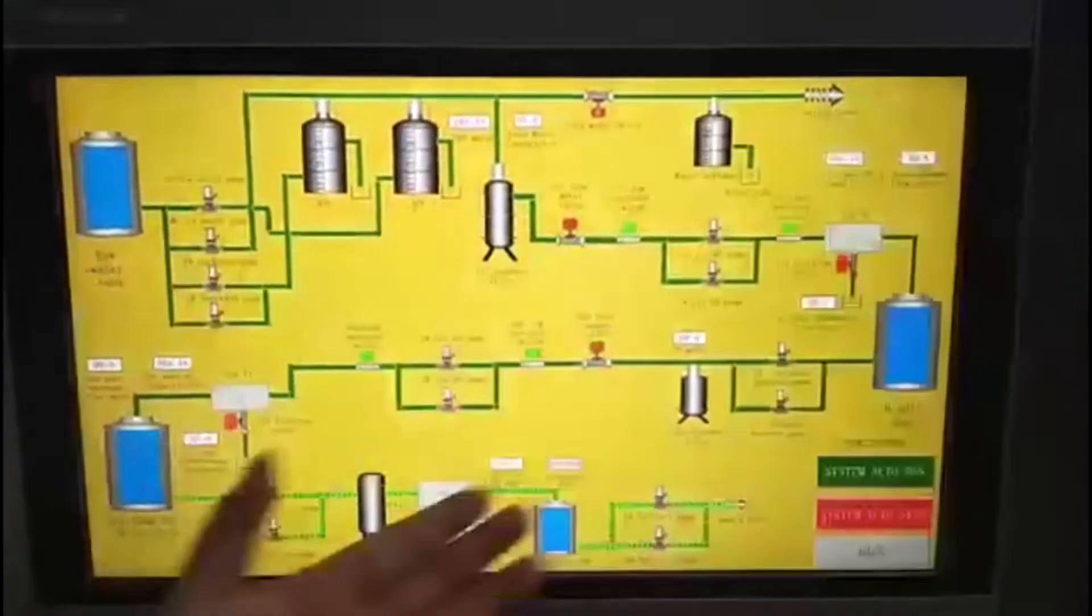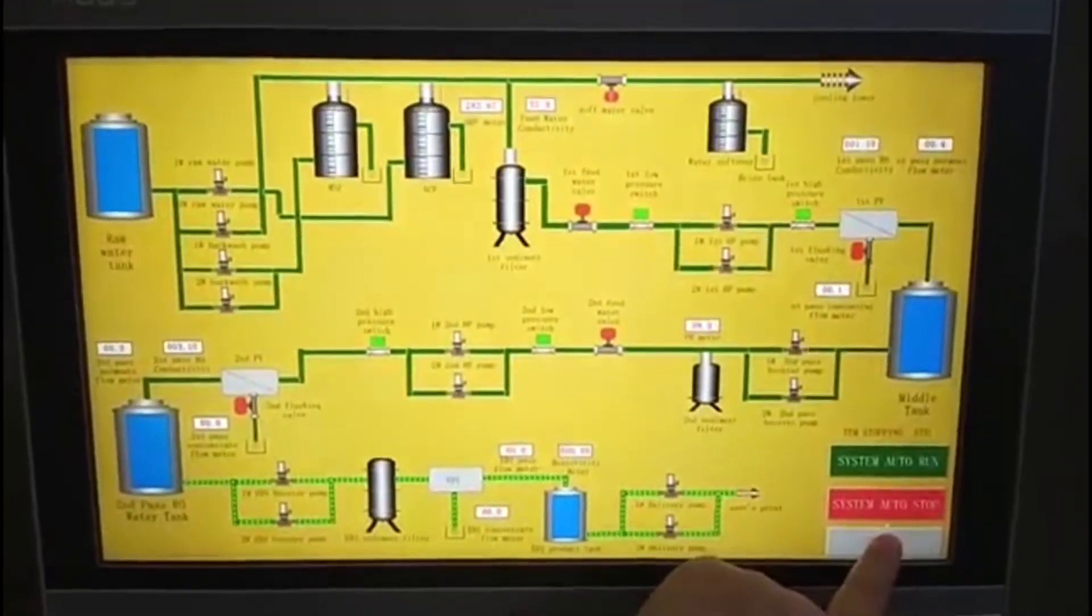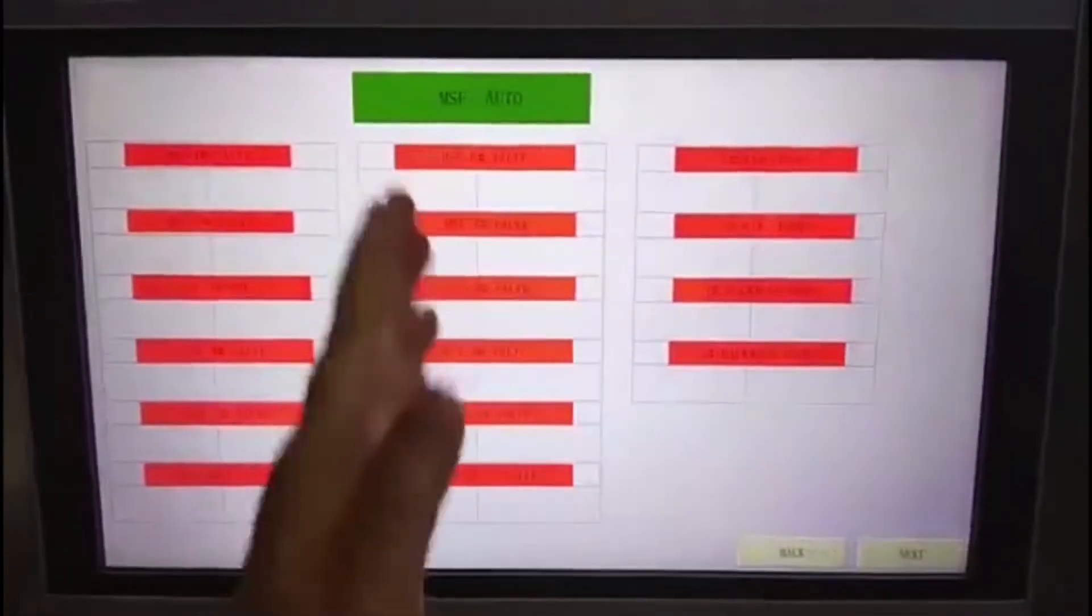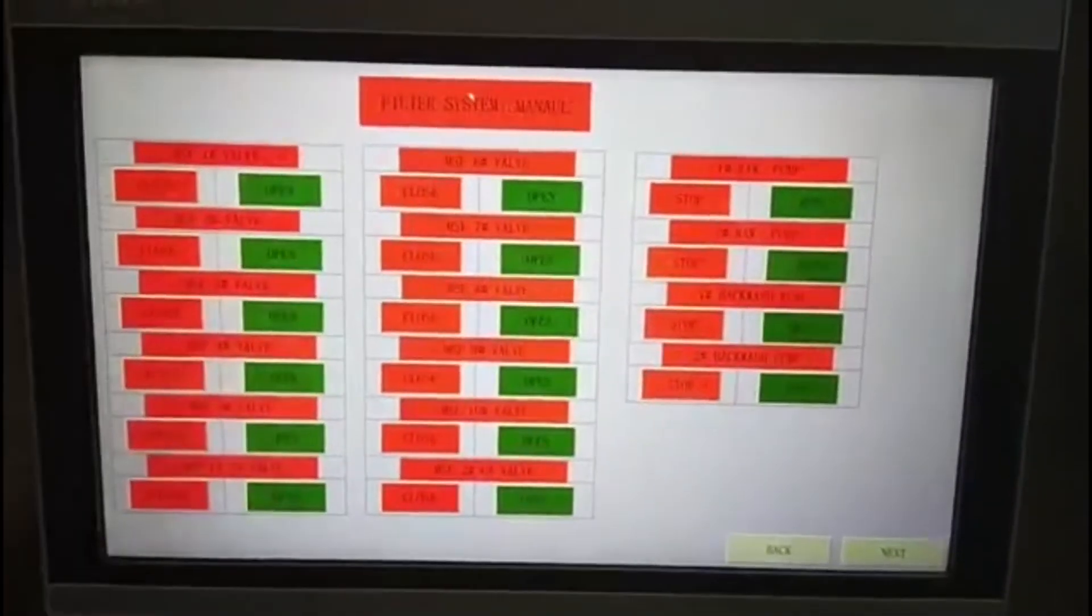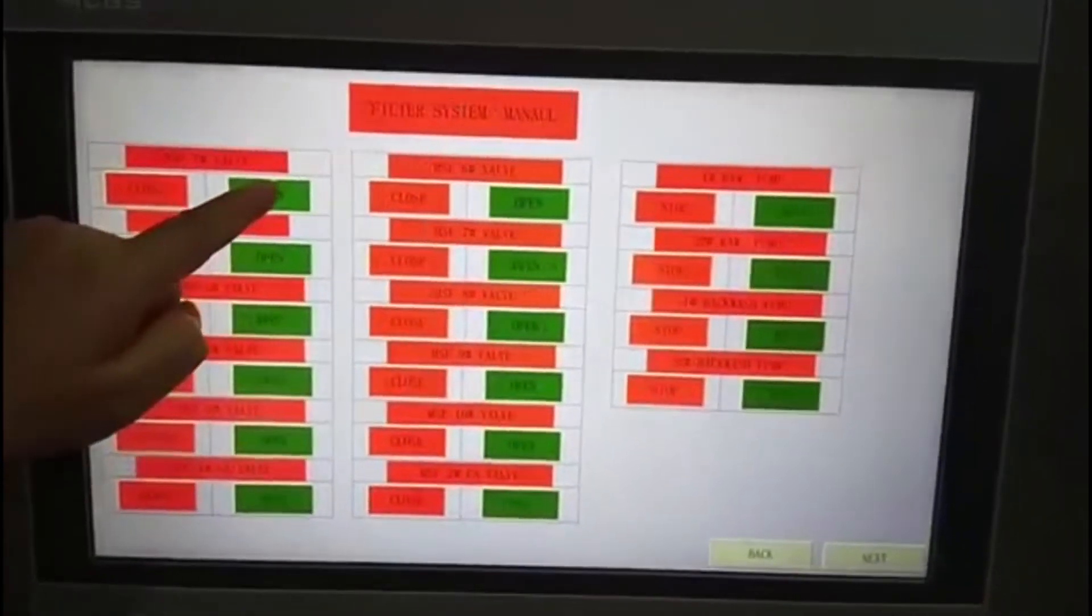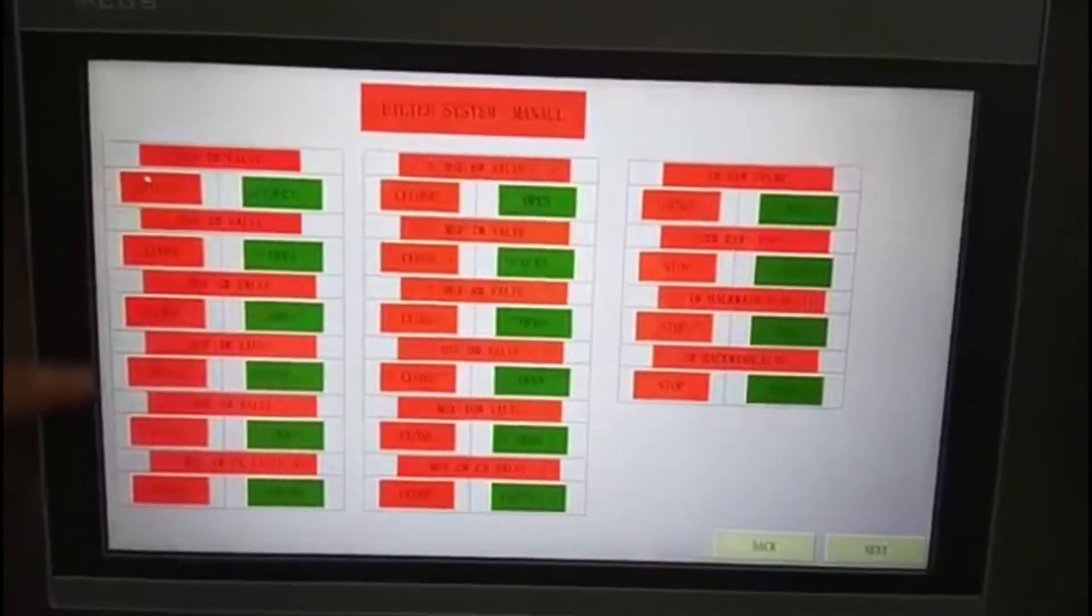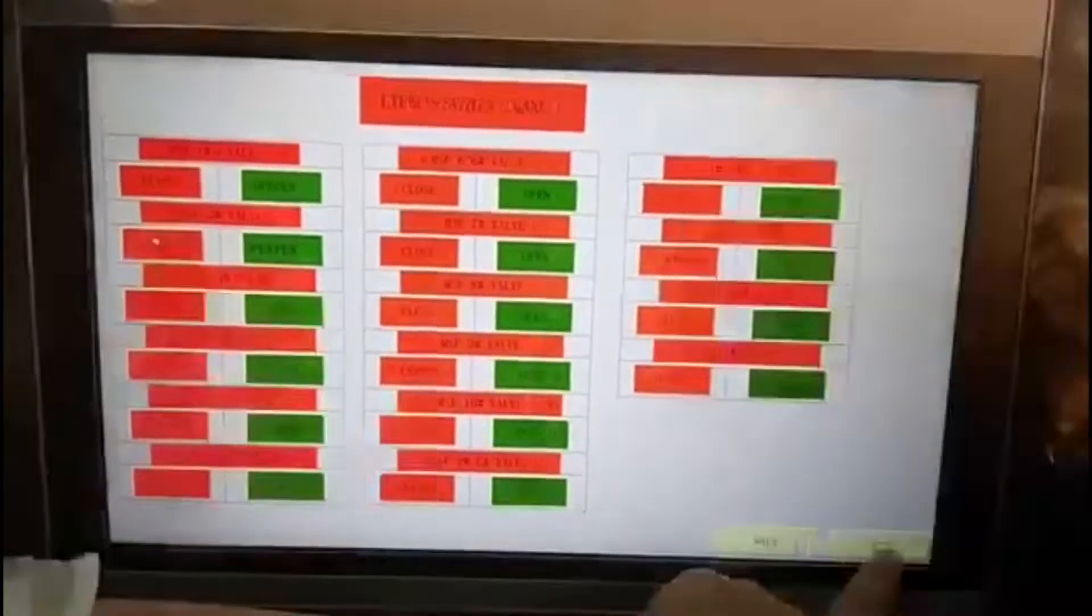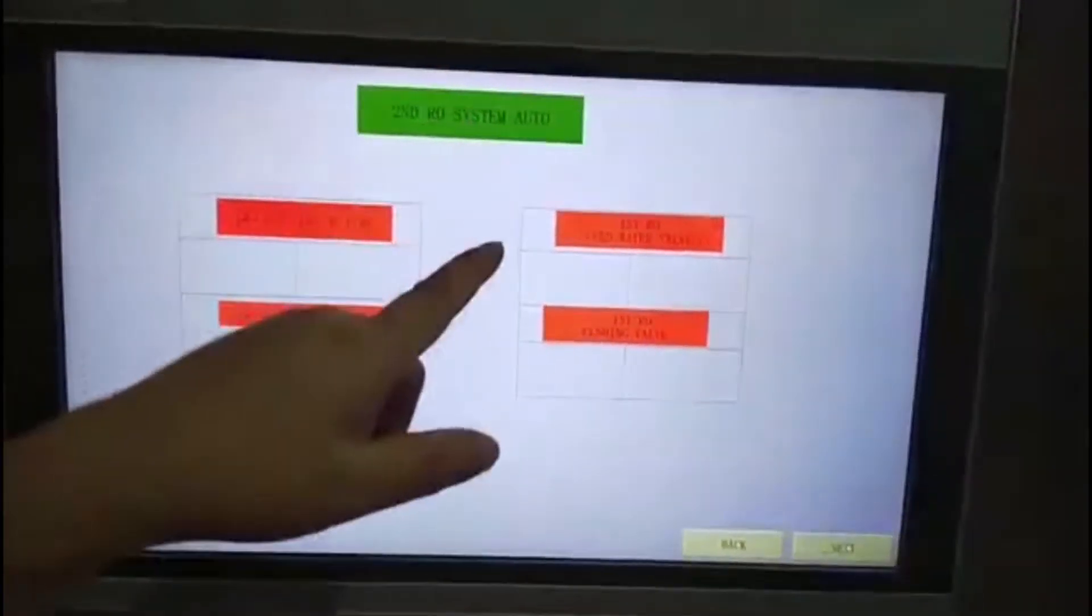This is the flowchart for the whole system. These are the options, and you can work with the RO system in auto or manual station. You can see here there are some buttons you can push - they will open and close, all the same. This is for the second RO system. This is the option for auto